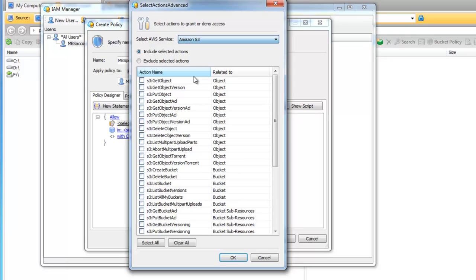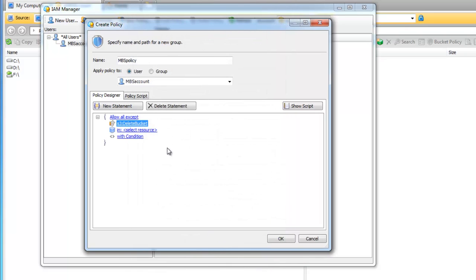It will allow you to find actions that you need much faster. Select Exclude selected actions and mark S3 delete bucket. Click OK.